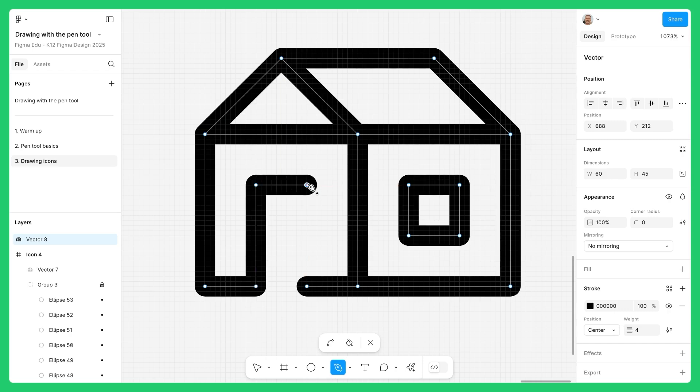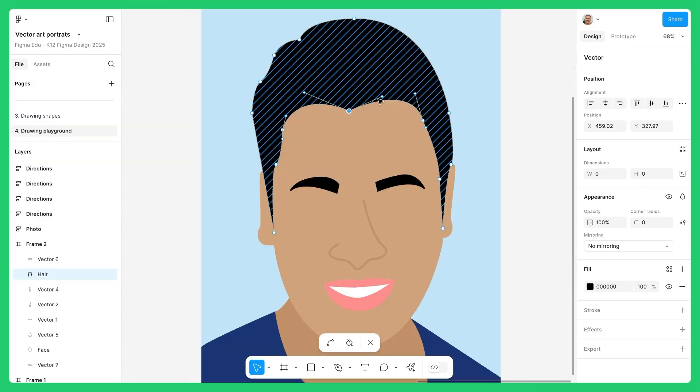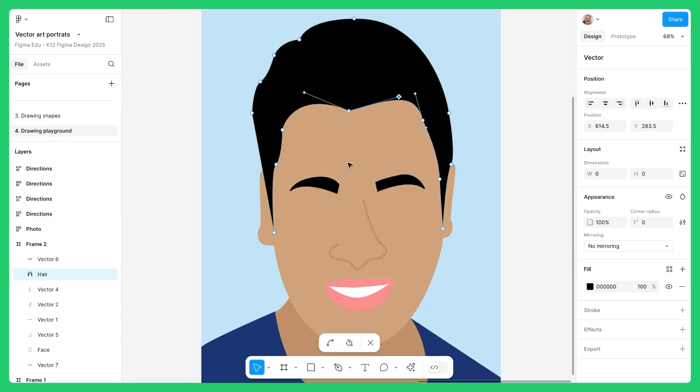Hey there, David from Figma here. In this video, I'm going to show you how to use the pen tool in Figma Design. Whether you're making icons for an app or drawing a fun illustration for a class project, the pen tool helps you create more detailed and custom designs. There's a community file linked in the description with activities we're going to go through together. Feel free to pause at any time and complete them at your own pace. Let's jump to page one with a quick warmup where we'll see how to edit vector paths made by the pen tool.